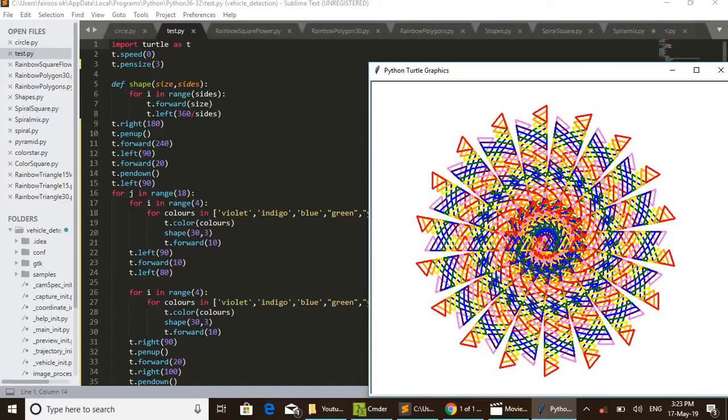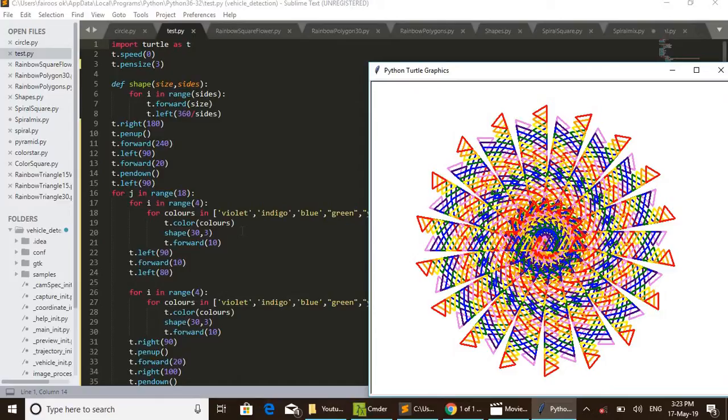This code is doing the same thing in our design. But in the first, these two for loops draw a set of triangles in a single direction. And after completing it, t.left(90), t.forward(10), and t.left(80) - that is, total a distance of...